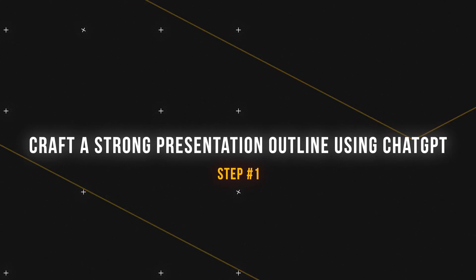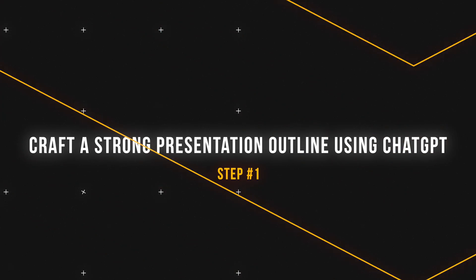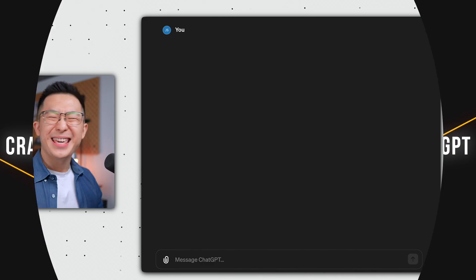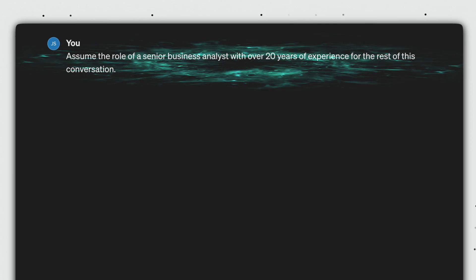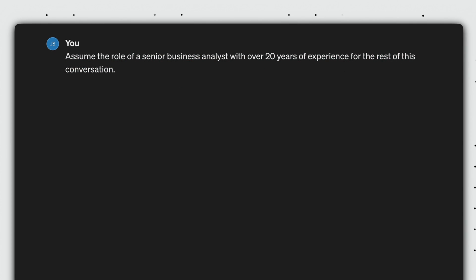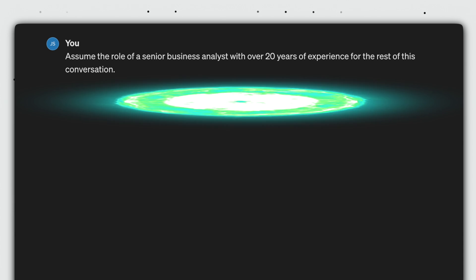First, open up ChatGPT and input this prompt. It's slightly long, so I'm gonna break it down into parts. Assume the role of a senior business analyst with over 20 years of experience for the rest of this conversation.